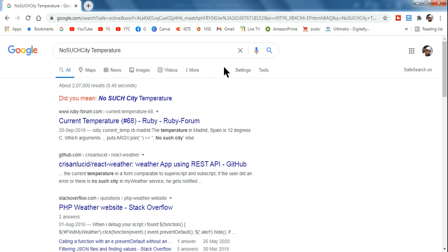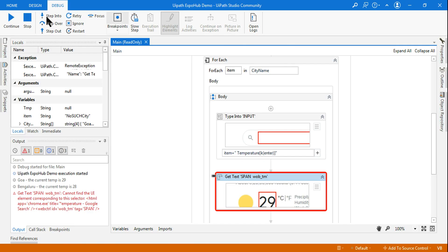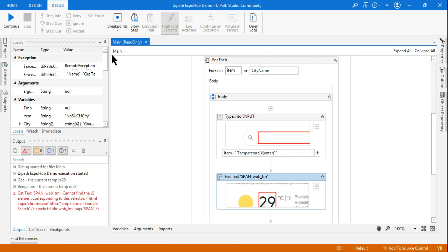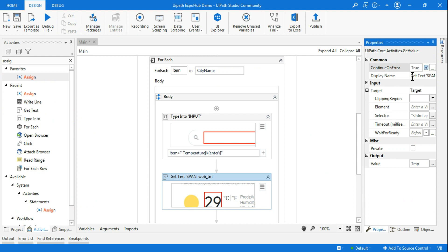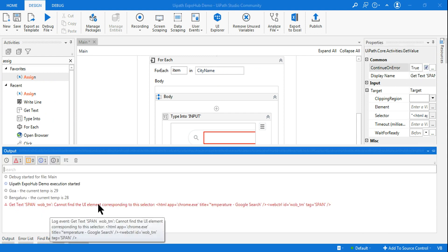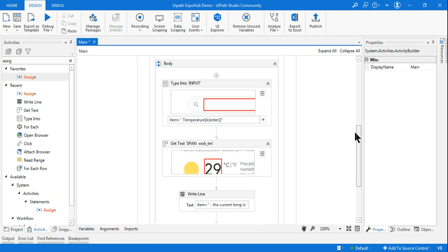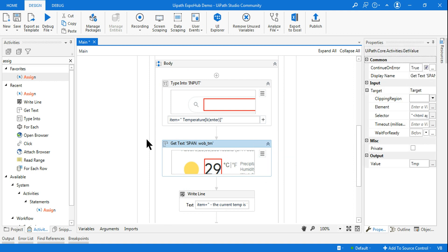Now with 'no such city' selected, there is no temperature field on Google's results page, so this is where the error is thrown. Here is exactly the situation where continue on error is useful: just because one city name is not found on Google, you do not want the entire project to stop. You want it to continue to the next city. Only in these ideal situations should you enable continue on error. So on the get text activity, I enable continue on error in the property panel. Now instead of stopping the project, it will skip past the failed city and proceed.